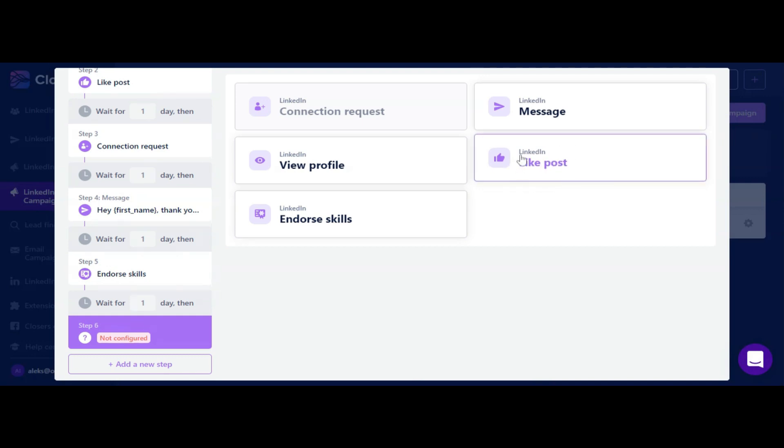Now we're enhancing our LinkedIn outreach by adding more actions to LinkedIn campaigns. But spoiler alert: in 2023 we are planning to unify different channels, both email and LinkedIn, under one campaign and this will boost the whole prospecting process.